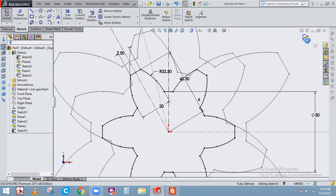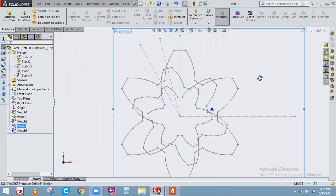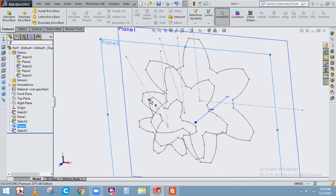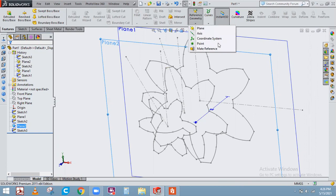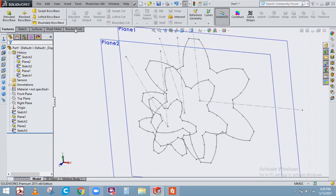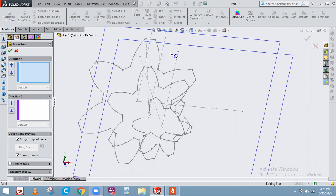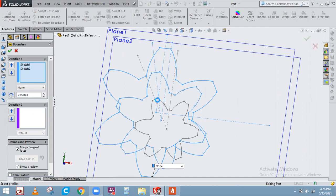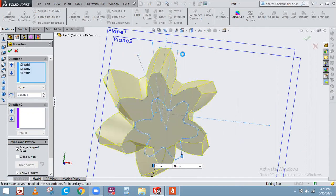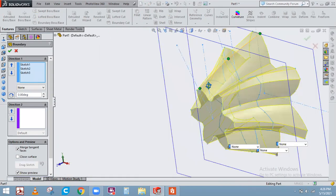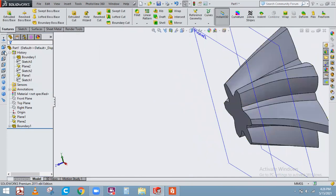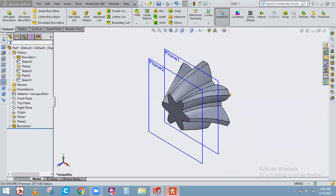Once the three sketches are done, exit the sketch. You can use lofted boss base or boundary boss base. For lofted boss base you need to provide guide curves. It is better to go with boundary boss base and select the shifted corresponding points — this point shifts to this, and this point shifts to this — so the full part will be created with all three angles of rotation across all three sketches.